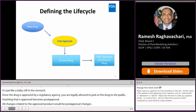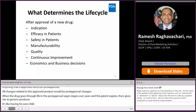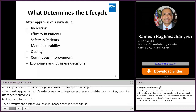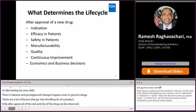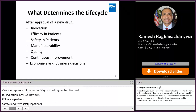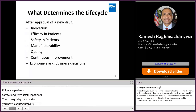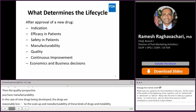Anything that is approved becomes post-approval, and all changes related to the approved product are post-approval changes. When the drug goes through its life within the post-approval stages over several years, when the patent and exclusivity expire, it gives rise to many generic drug products — like having its own child. The generics become mature, and post-approval changes happen even in generic drugs. What determines the life cycle? Only after approval can the real activity of a drug be observed: its indication, efficacy in patients, long-term safety, and manufacturability.